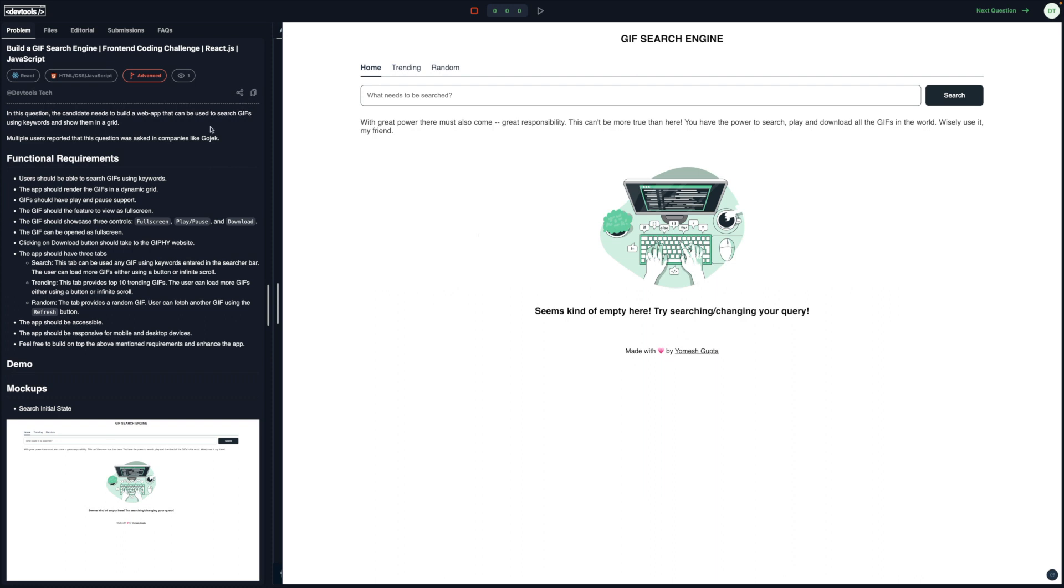Let's go through the functional requirements. The user should be able to search GIFs using keywords. The app should render the GIFs in a dynamic grid. So let's see what that means.